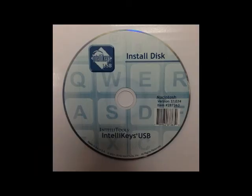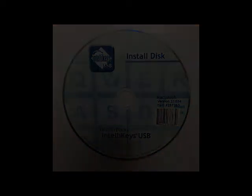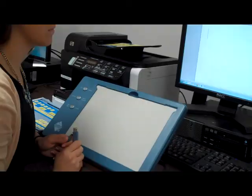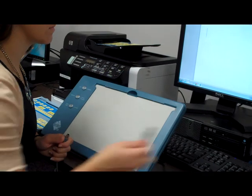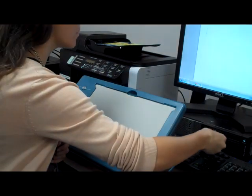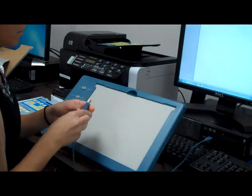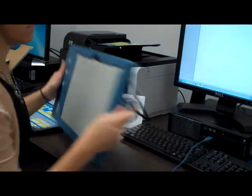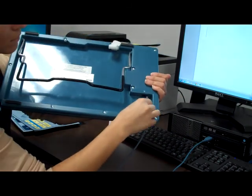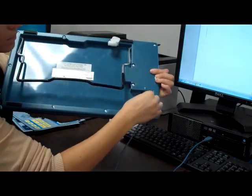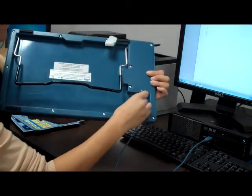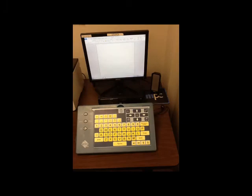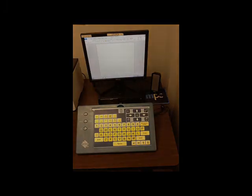Before using IntelliKeys, you must download the software program which can be downloaded on a Windows or Mac computer. After installed, there is one cord to plug the IntelliKeys into the computer. Plug the USB end into the system unit and the other end of the cord goes into the back of the keyboard. Now you can set the IntelliKeys in front of the computer screen and we will demonstrate the features.